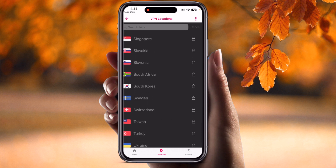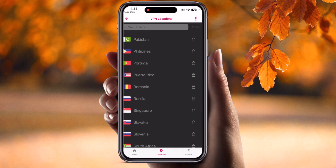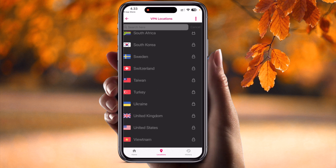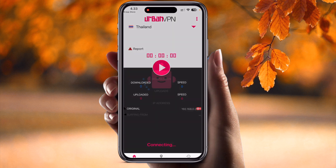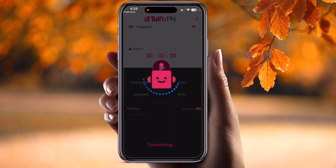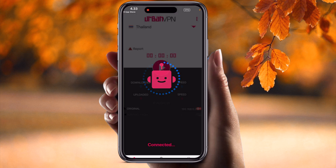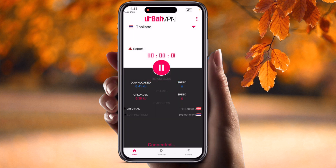Very easily access the internet from a particular location. I'll simply select Thailand. After selecting this country, the process completes and I am now connected to that particular location.